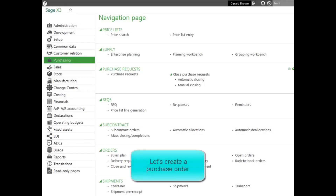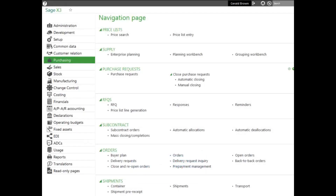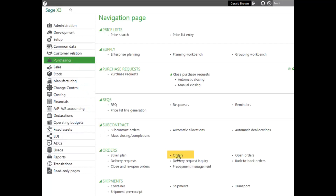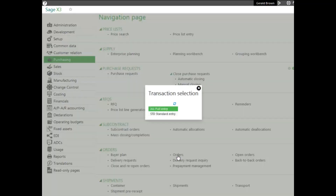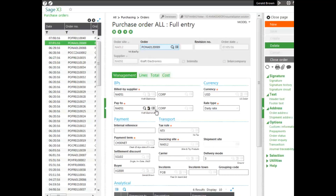Now let's go through the process of creating a purchase order. To do that, we go to the Purchasing module, then to the Orders block, and the Orders function. The first thing you select is the Entry transaction — the Data Entry screen that can be customized — and we'll select All to give us all the options available to us.